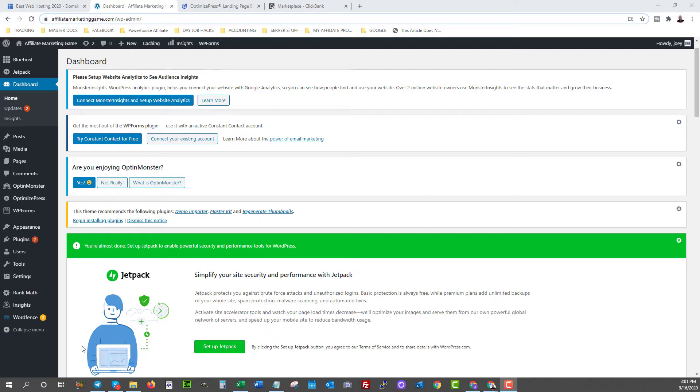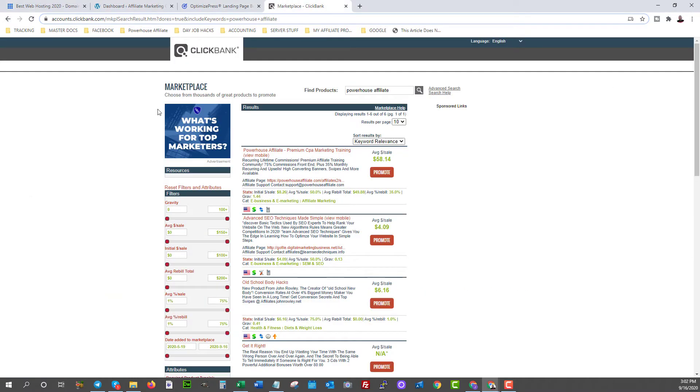Now what we want to do is we want to turn this website into something that is going to earn us cash. So how are we going to do that? Well, let's just pretend that we are an affiliate at ClickBank.